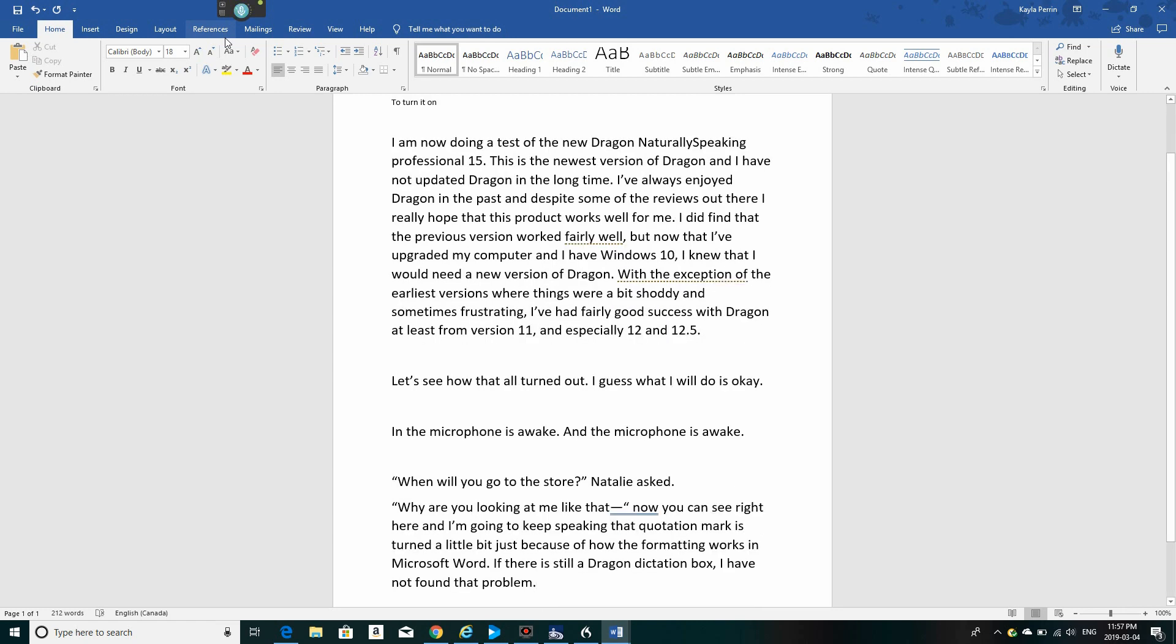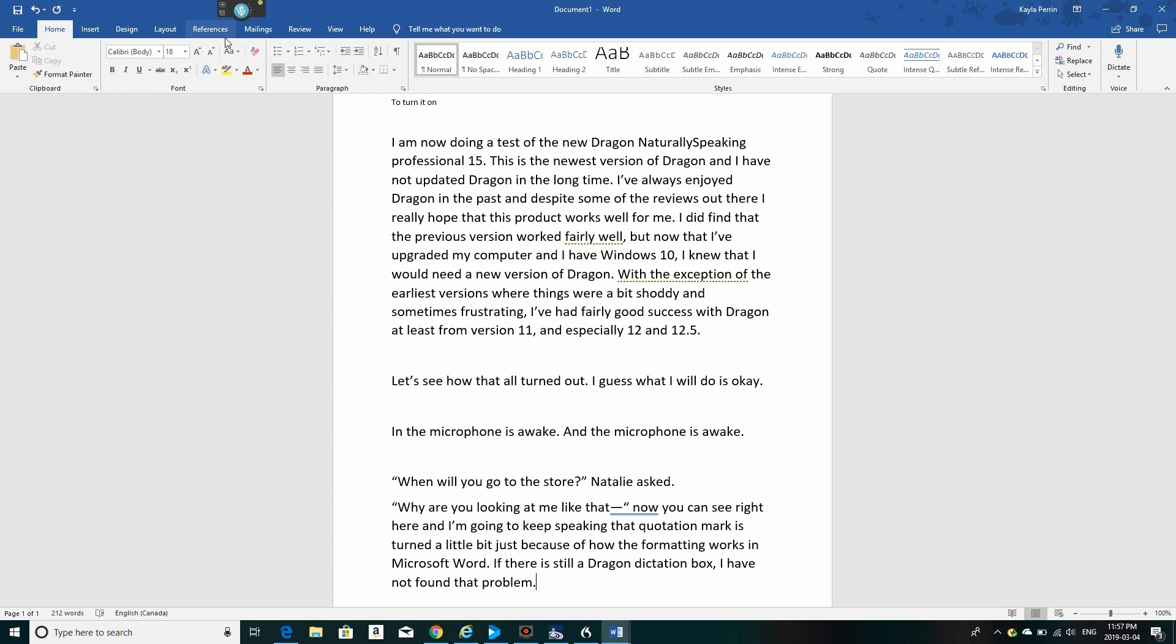Let's just see how that turned out. You can see it's given the open quotation, begin quote, when will you go to the store? Natalie asked. And interestingly, it realized that when I said quotation mark there, I was speaking about quotation mark as opposed to adding a physical quotation mark. This is just a test of this headset. The one thing I can tell you is the headset feels very comfortable on my ears. It's got nice thick padding, and it's doing a very good job here with Dragon, and it will work well with other applications, I'm sure.